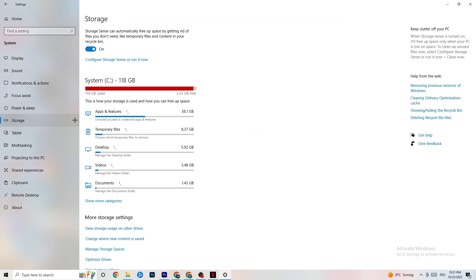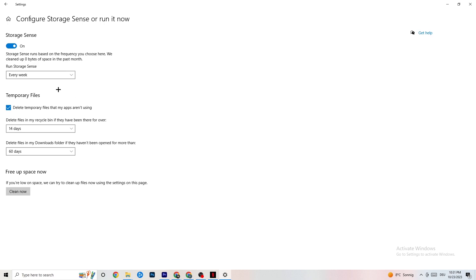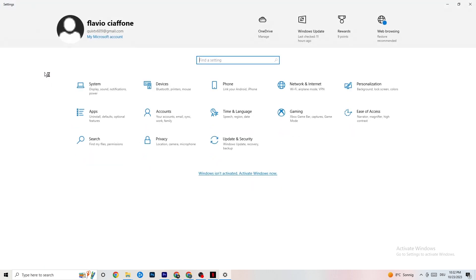Go to 'Storage' and click 'Configure Storage Sense.' Copy my settings: every week, 14 days, 60 days. Then click 'Clean now,' which will help your PC remove temporary files that are no longer being used. I won't do it here because it takes a while, but you should go ahead and run it.